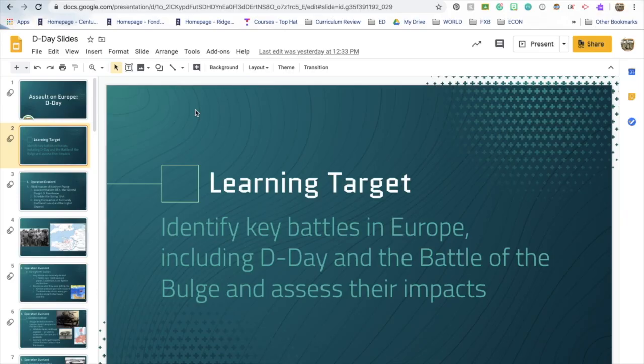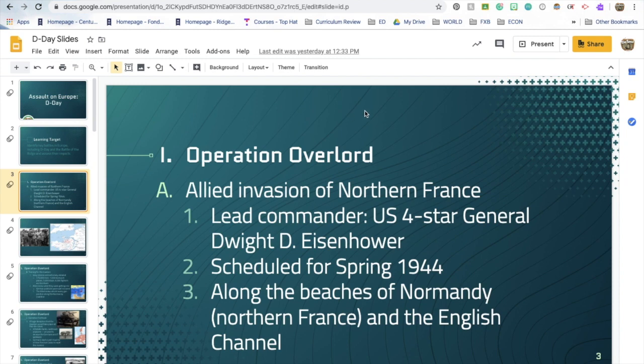Our learning target today is to identify key battles in Europe including D-Day and assess their impacts. Tomorrow we will work on the Battle of the Bulge, but for today you're going to be using your fill-in-the-blank notes to follow along. I've used an outlining method so you can always go back and match your notes with where we are in the slides. Right now we are in section one, Roman numeral I, talking about Operation Overlord.